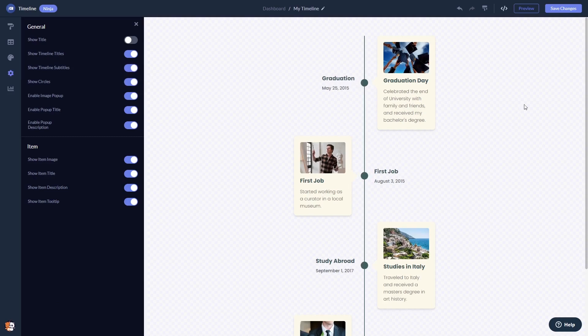When you're done, click the save changes button to save your work. If you don't have an account on Common Ninja yet, you'll have to register first.